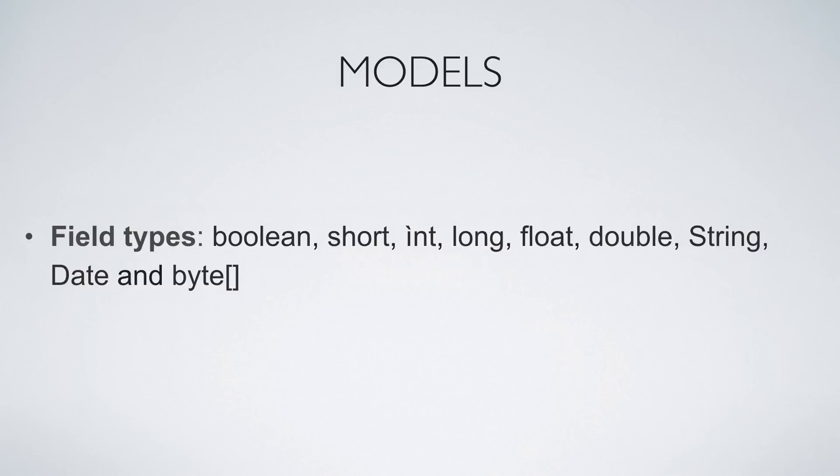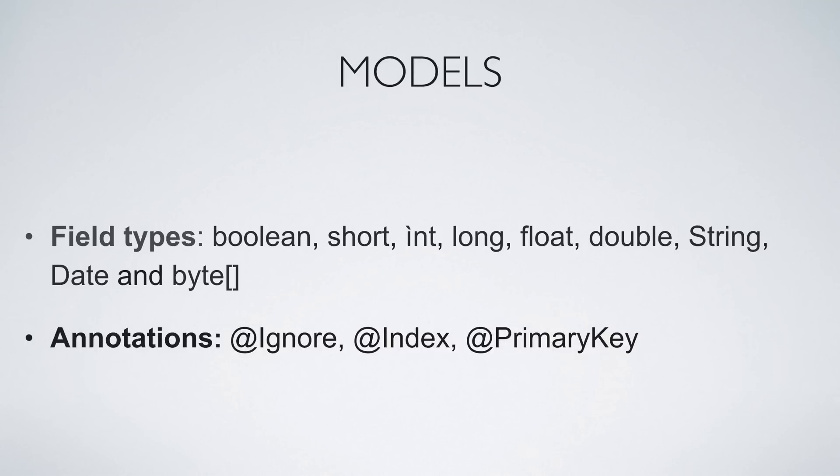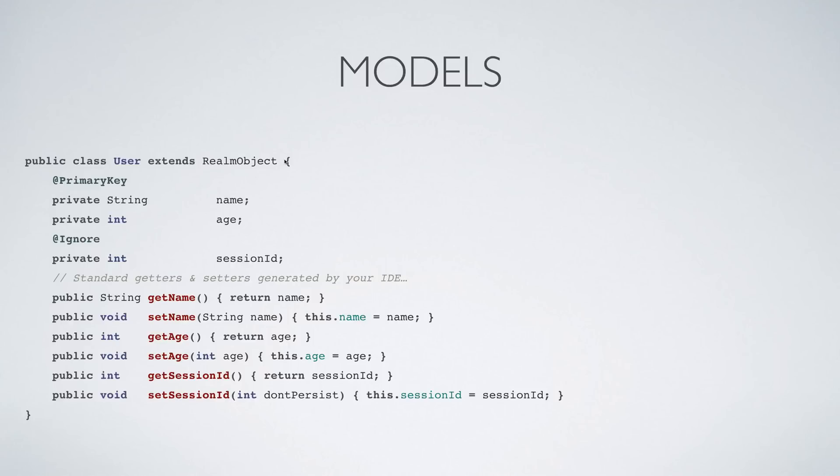Let's take a look at the model in Realm and figure out what we need. There are some data types that Realm supports like boolean, short, int, long, float, double, string, and so on. And there are some annotations which we'll be taking a look at in the next slide.